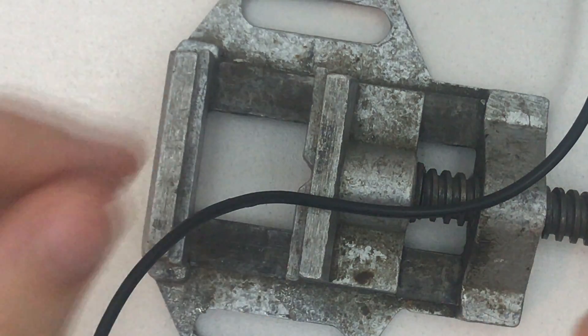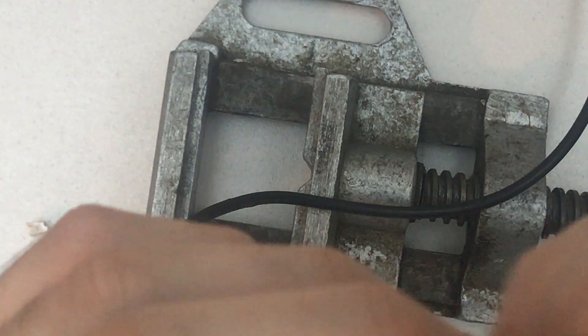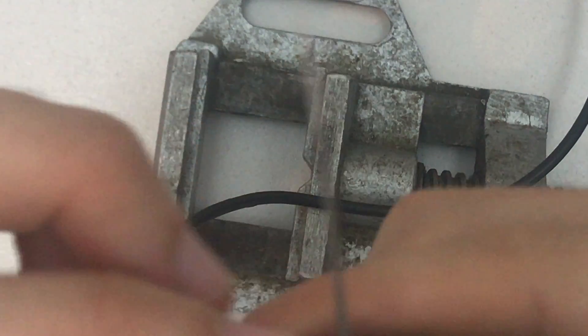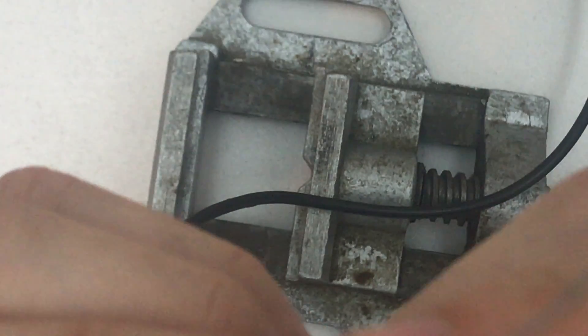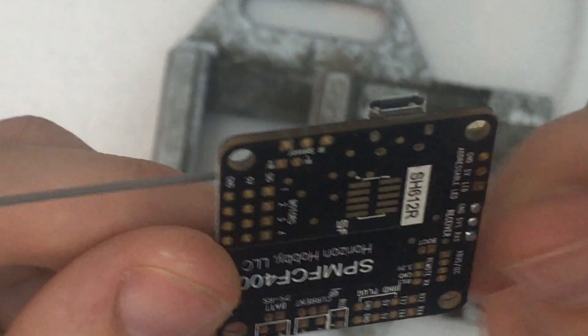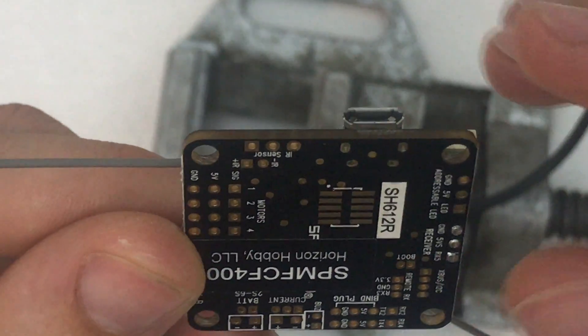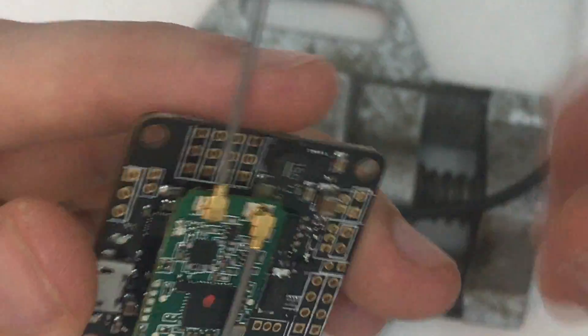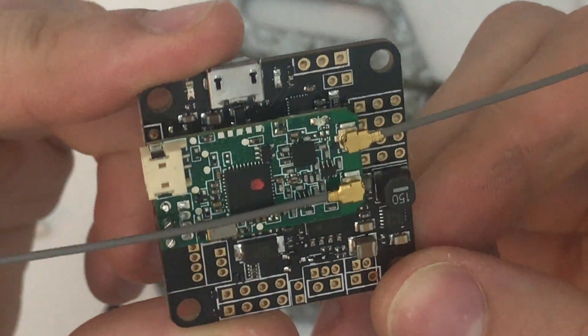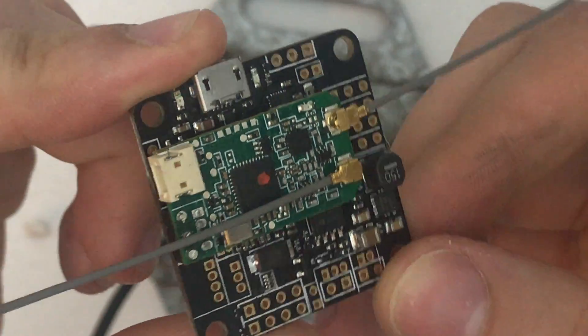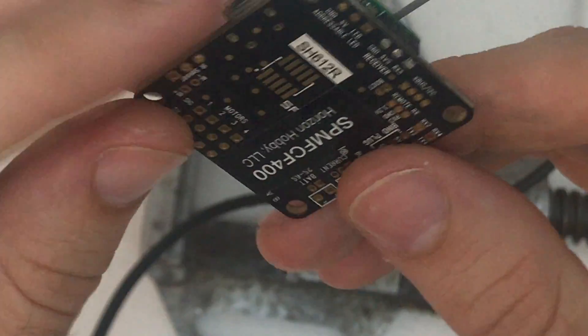So that's pretty cool. Yeah so now we have our Spectrum flight controller receiver stack. Pretty cool.